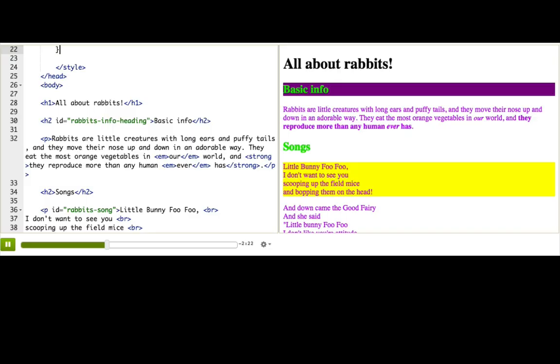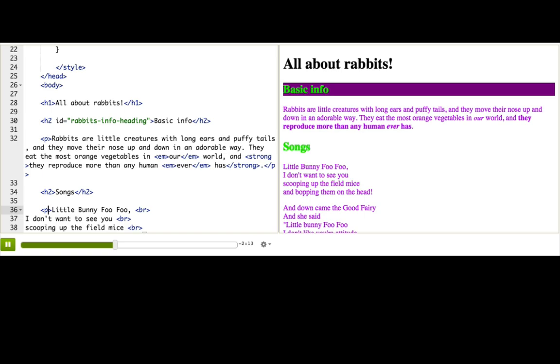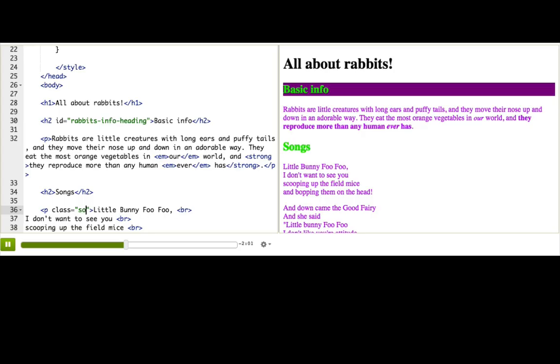To add a class, we need to add a class attribute, like we did with IDs. First, I'll just delete this ID since I'm going to replace it. And now I've got my cursor in the start p tag. I add a space and write class equal quotes. Now we need to come up with a class name, a nice descriptive one. Let's call it song-lyrics. Type that in there.